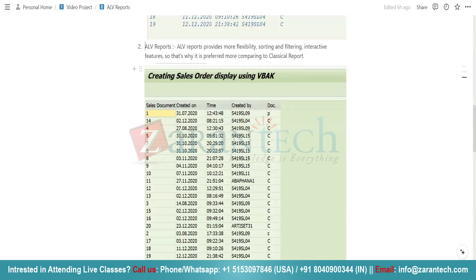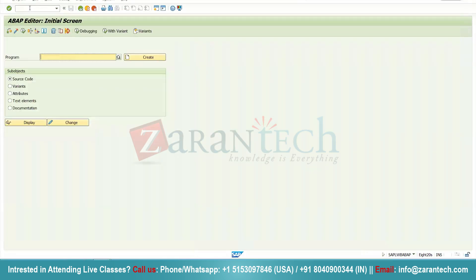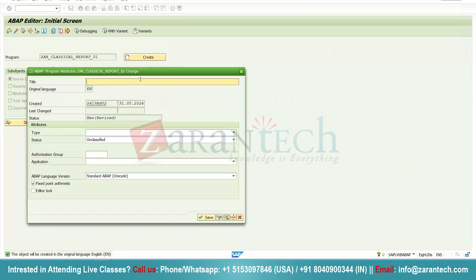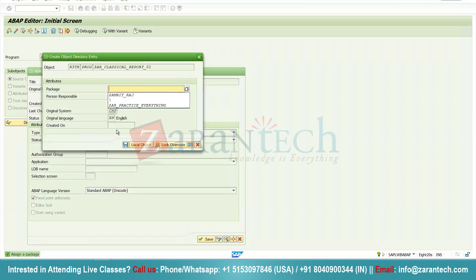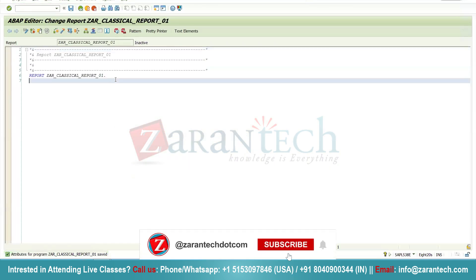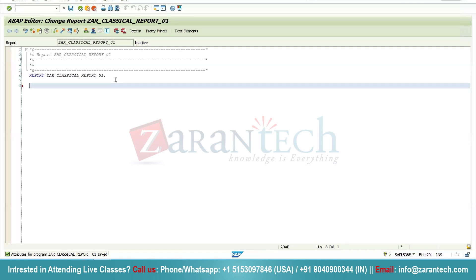Let me show you a program so that the concept of classical and ALV report will become clear. I will go to SE38, the ABAP editor, and create a program called 'CLASSICAL_REPORT_01'. I'll click the create button, give it the title 'A Classical Report', choose type as executable, and assign a package and transport request. I will take input from the user on the selection screen — the user will provide a sales document number via select option — and display details from the VBAK table.